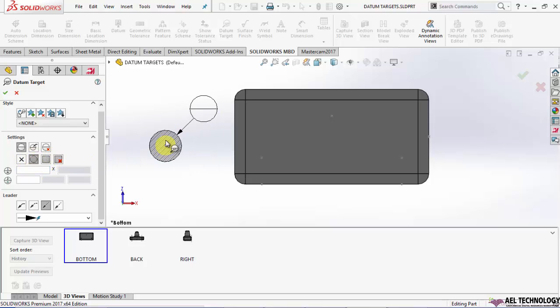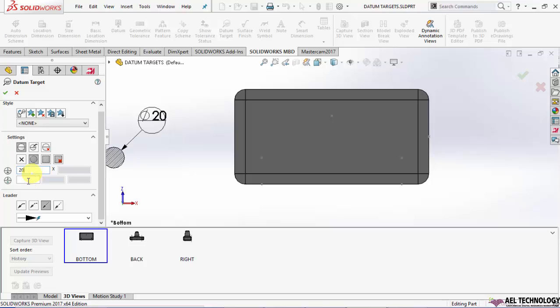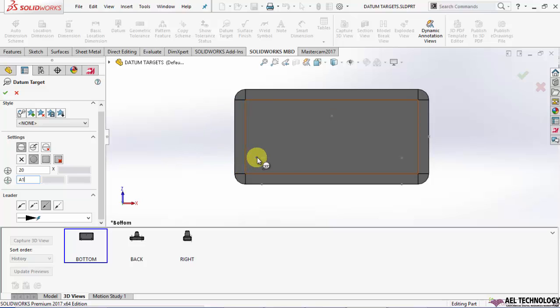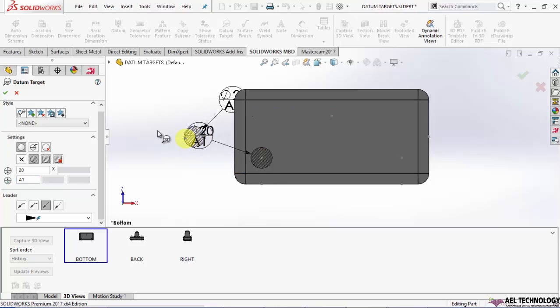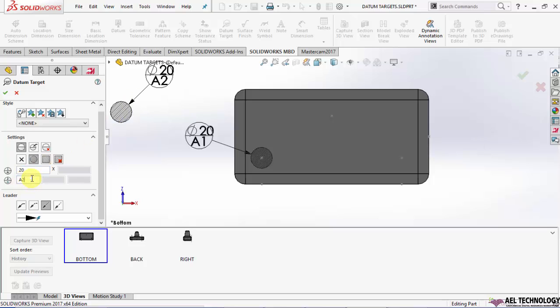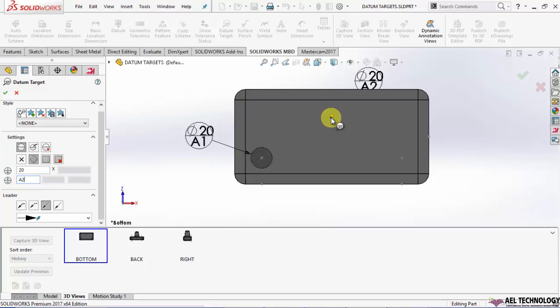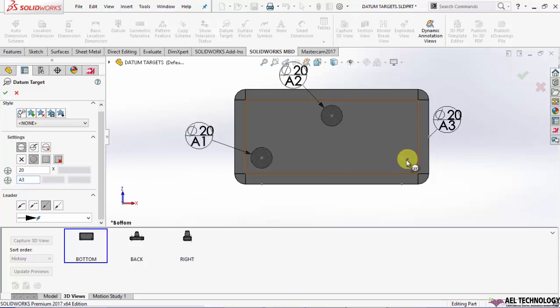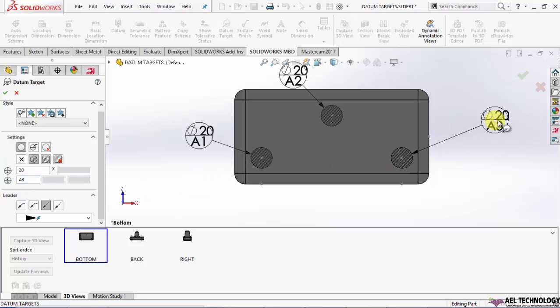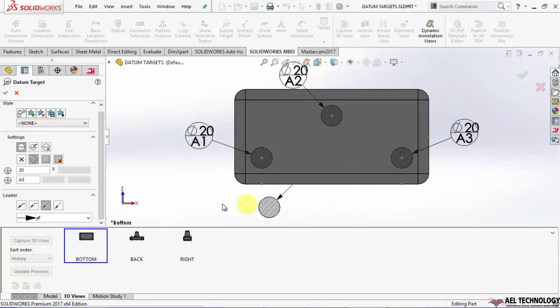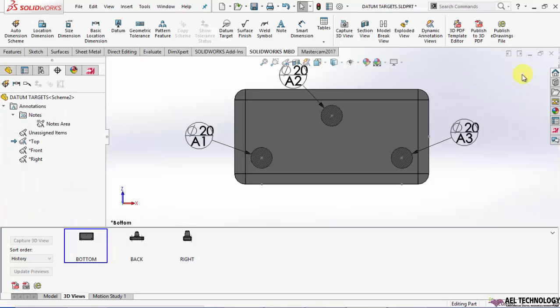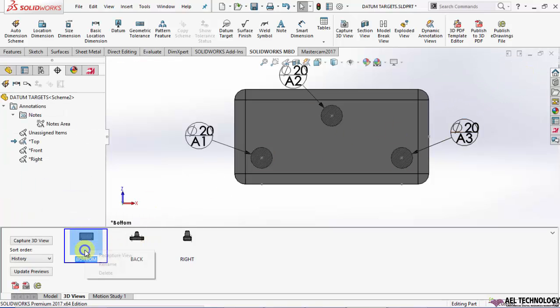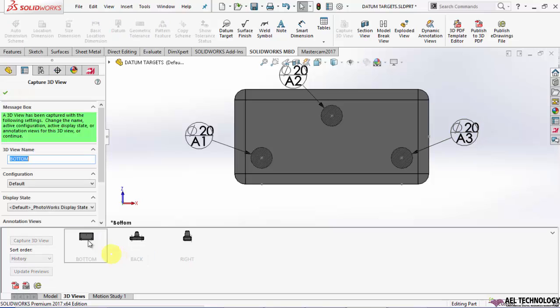Here, I am using diameter 20 pin. I am using a numbered datum. I will start with A1. I will snap it to this point. Locate it properly. I will number the second datum. Snap it again to the second point. And third datum target. Locate it. And I will capture this view once again.